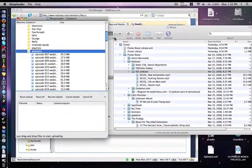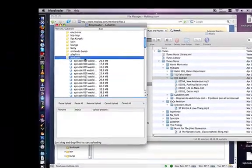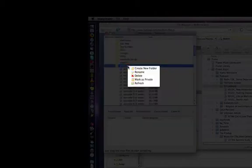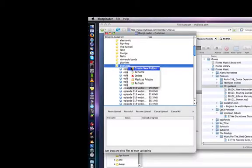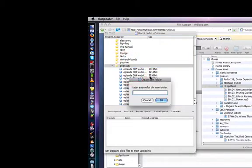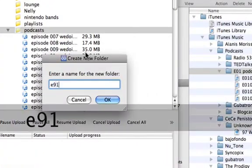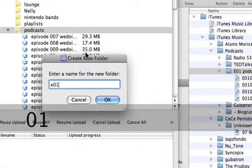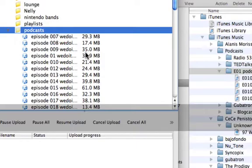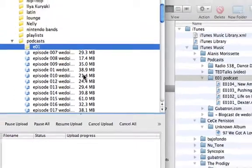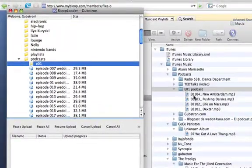The bloop loader is a free desktop application we've created for you to easily manage and upload your files. You can create folders. In this case, I'm going to create a folder for a podcast of my friend, which I want to keep in my bloop account, so you can easily create folders.